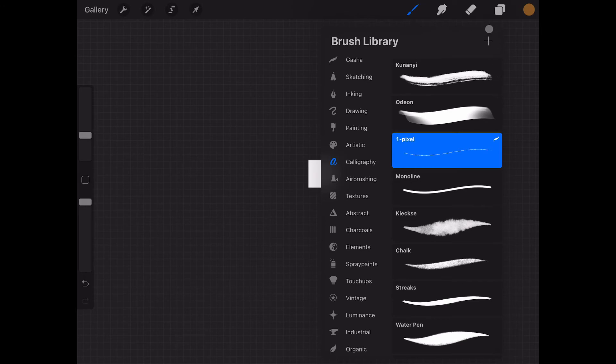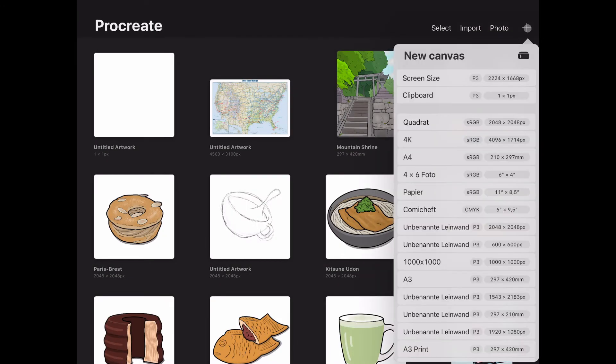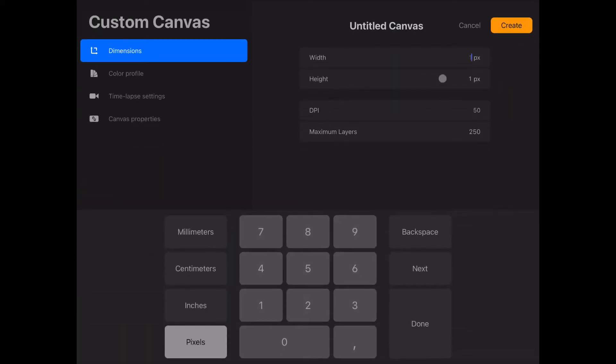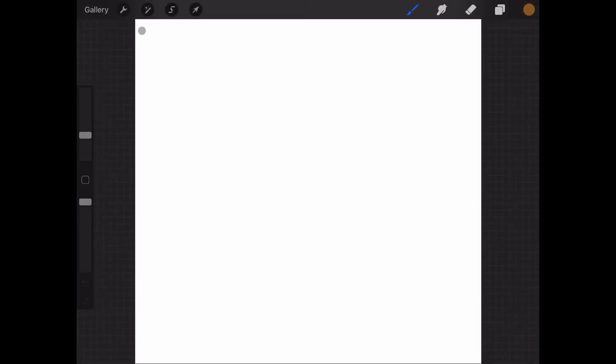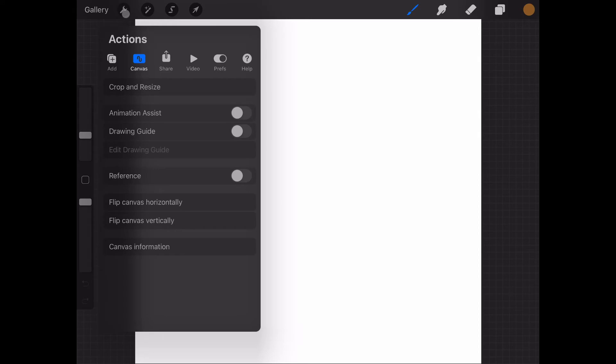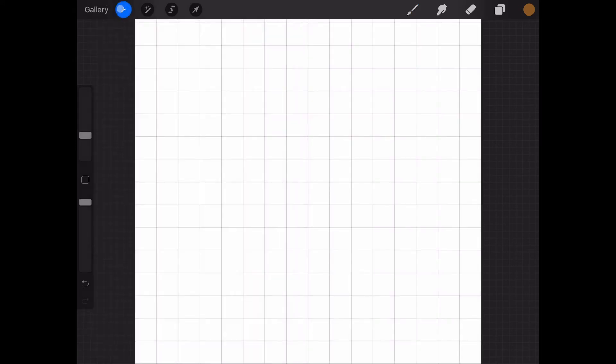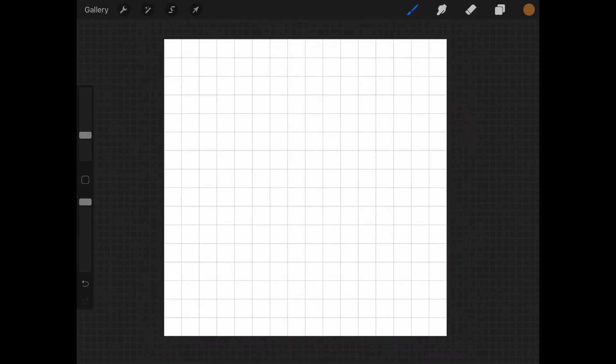And now we can finally start to work on our textures. Make it 16 by 16 pixels. This is just like the vanilla Minecraft texture size. Once we are on our canvas we go to actions and toggle on the drawing guide, which by default is one pixel wide. So we have a 16 by 16 pixel grid.